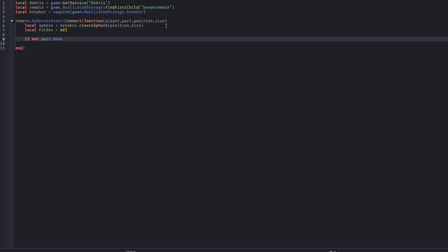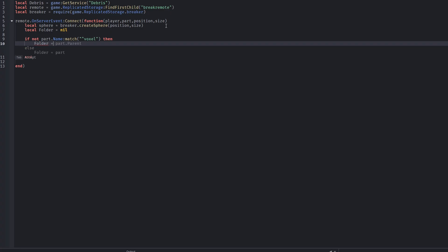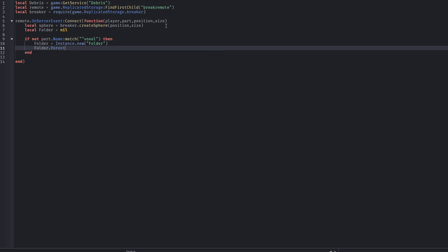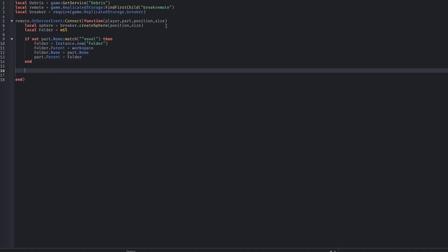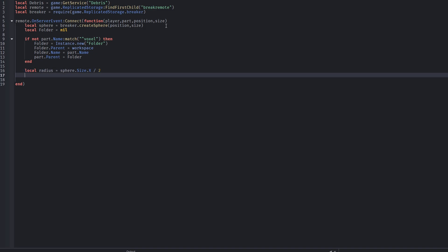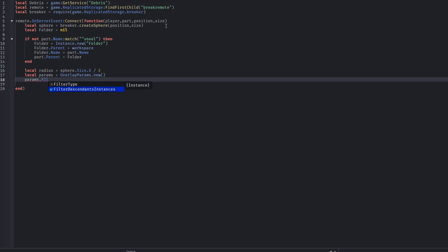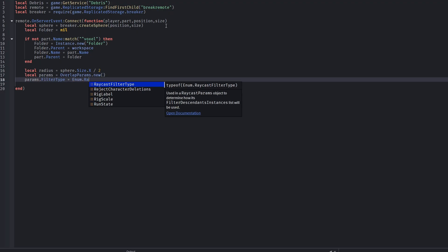When the remote event is fired, the server receives the player who fired it, the part that was hit, the position of the impact, and the size of the explosion. The server creates a temporary sphere at the impact position representing the explosion's reach, used only for detecting nearby parts. The script checks if the hit part is already a voxel. If it isn't, a new folder is created in the workspace named after the part, and the original part is moved into that folder to keep voxel pieces grouped.